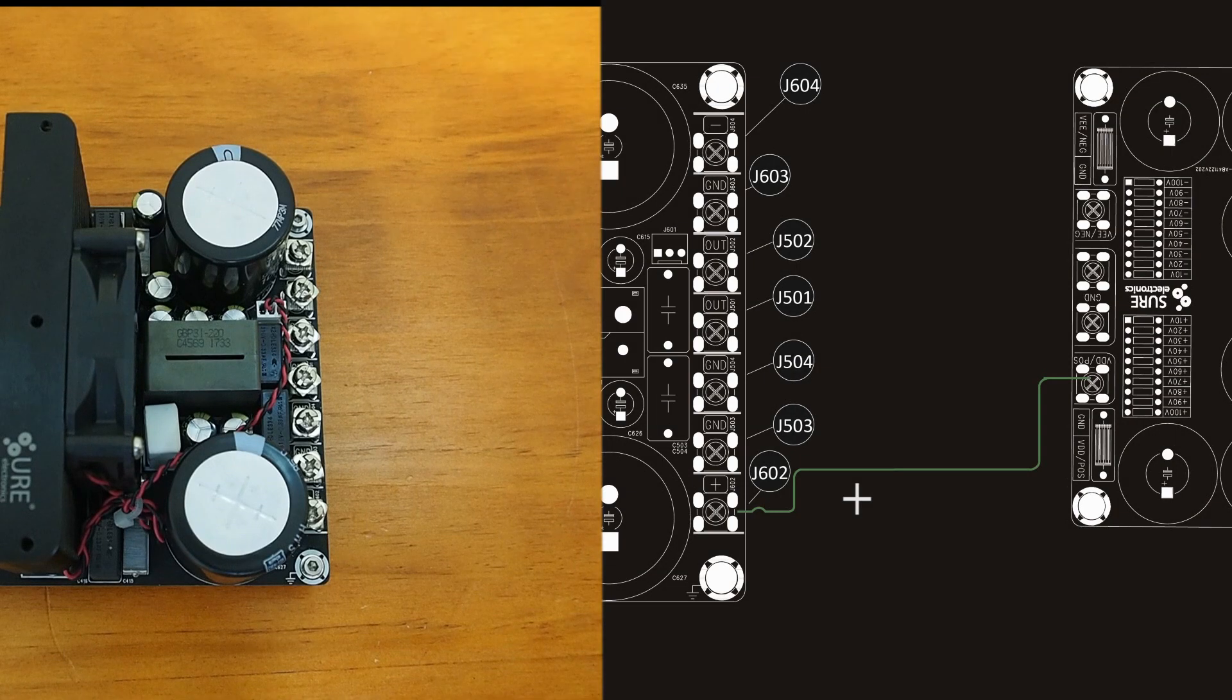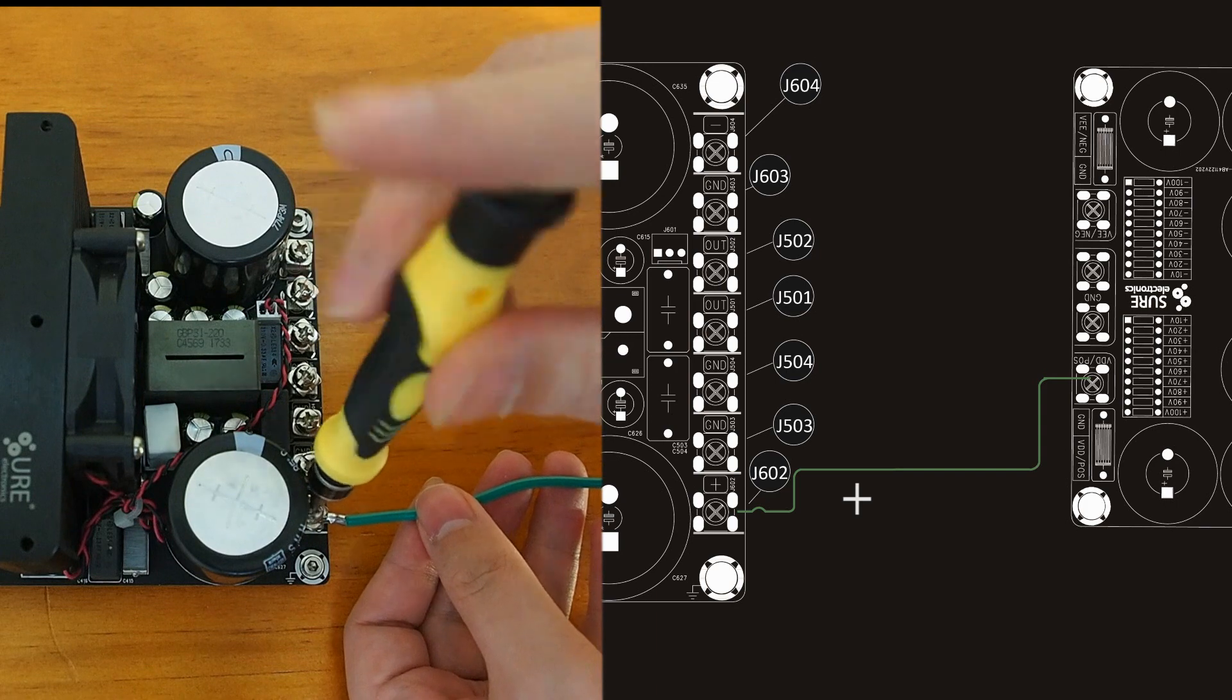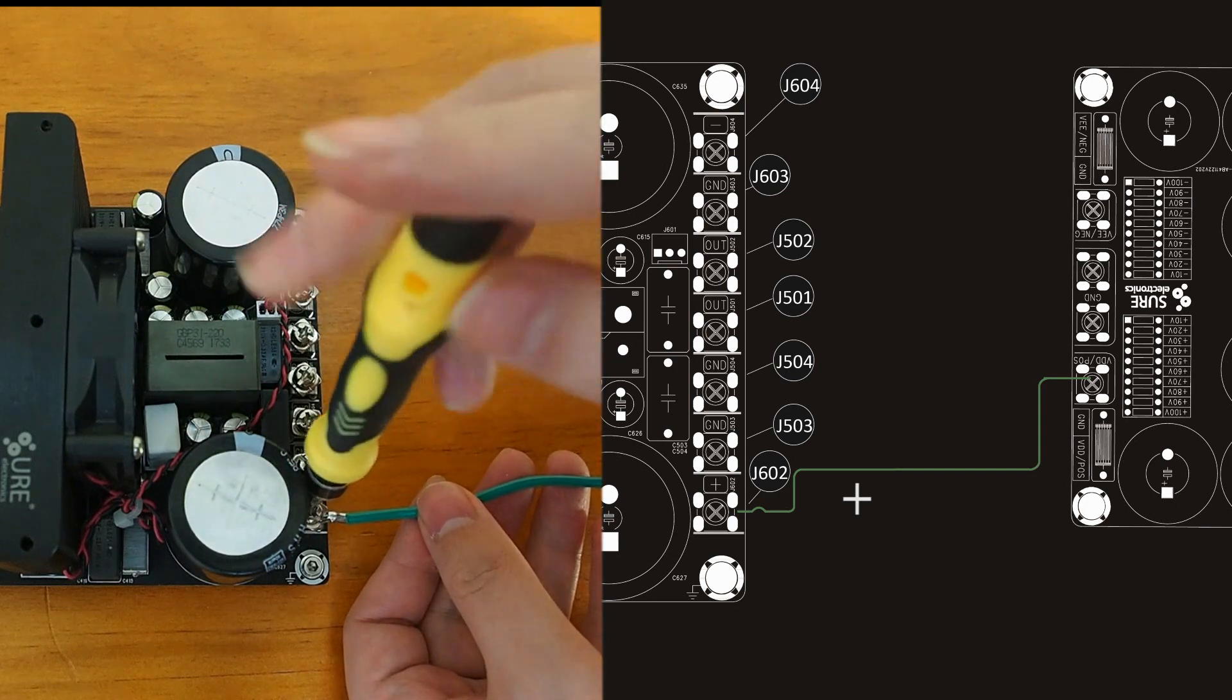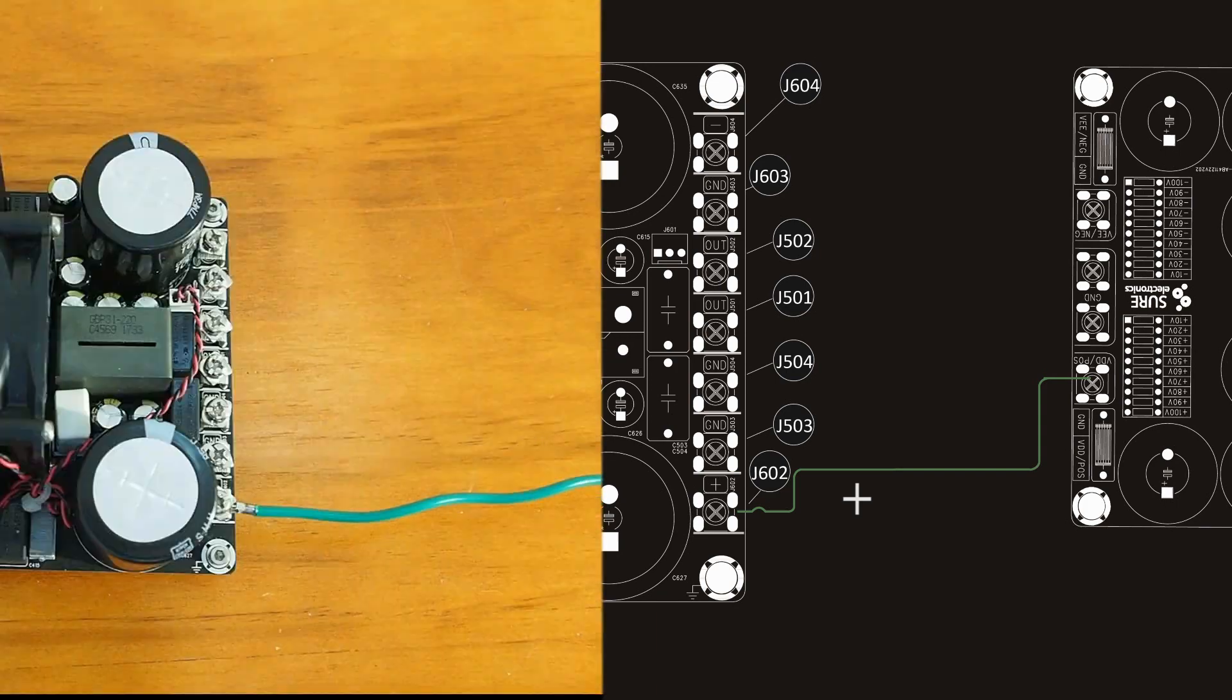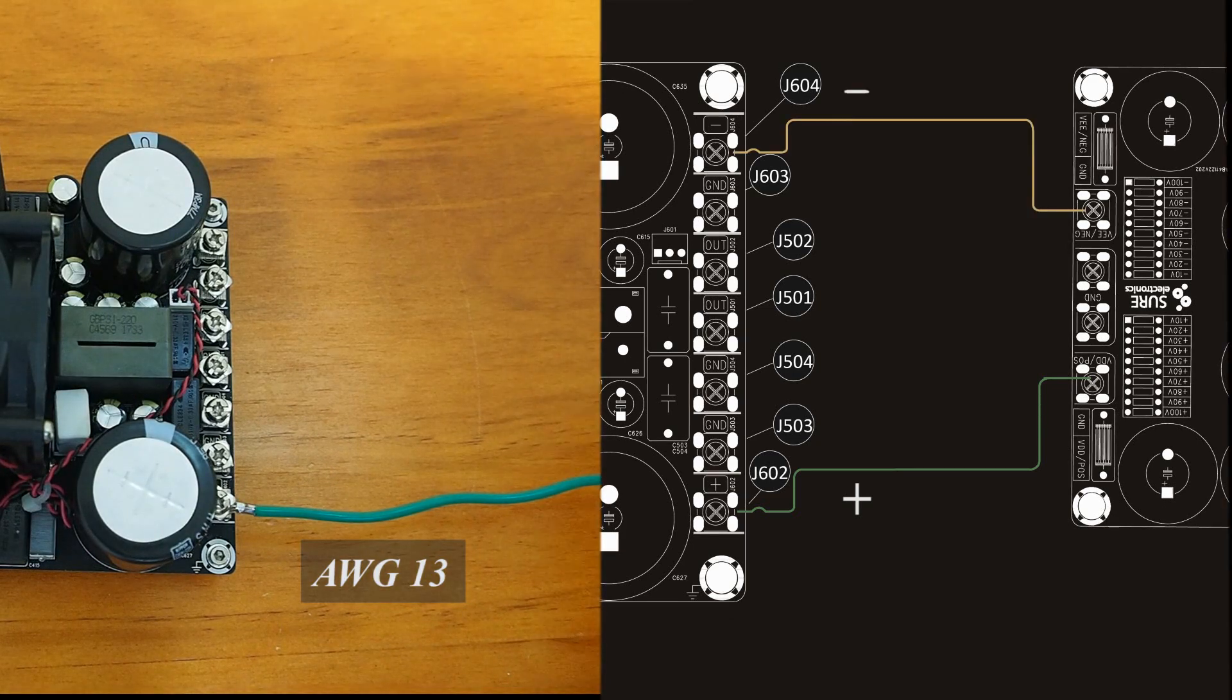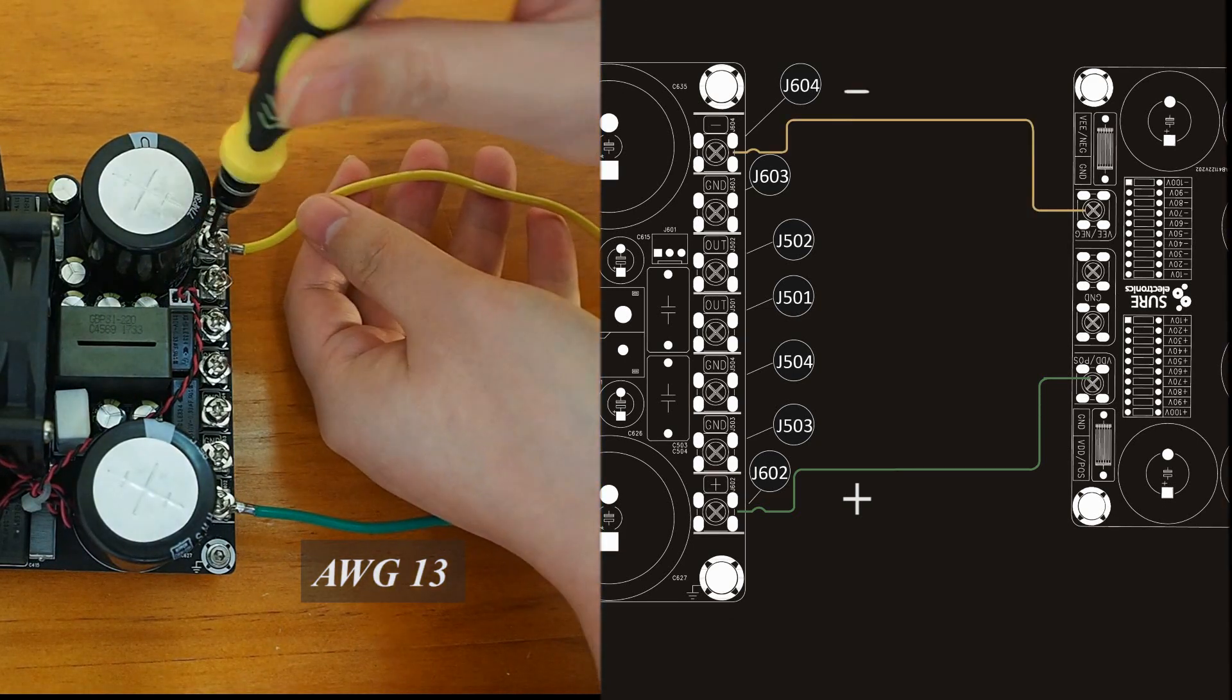Next we follow the sign here and connect J602 to the positive pole of power supply, connect J603 to ground, and connect J604 to the negative pole of power supply.